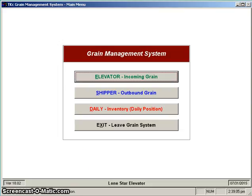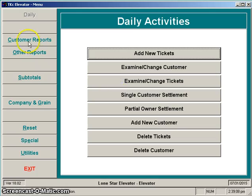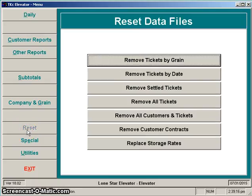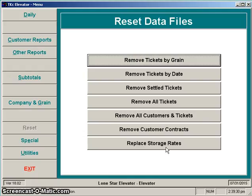We begin the process by going into the inbound. On the left side, about two-thirds of the way down, there's a button that says Reset. Selecting that is where we remove information from the system. You can delete a single ticket any time, but this is a mass delete and it's not something you're going to want to do on an everyday kind of basis.